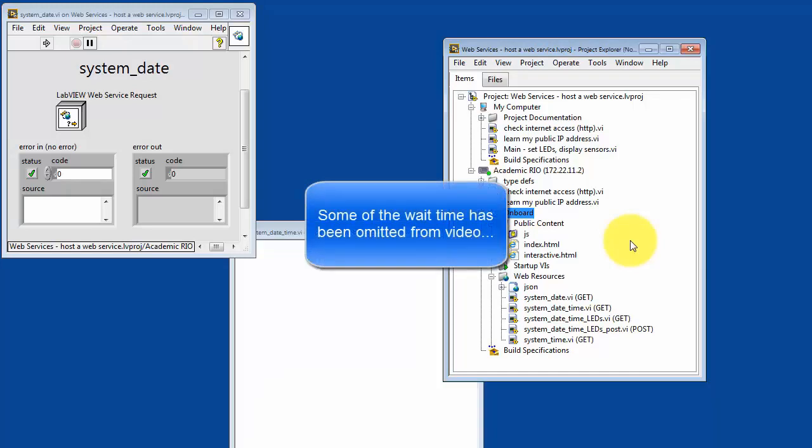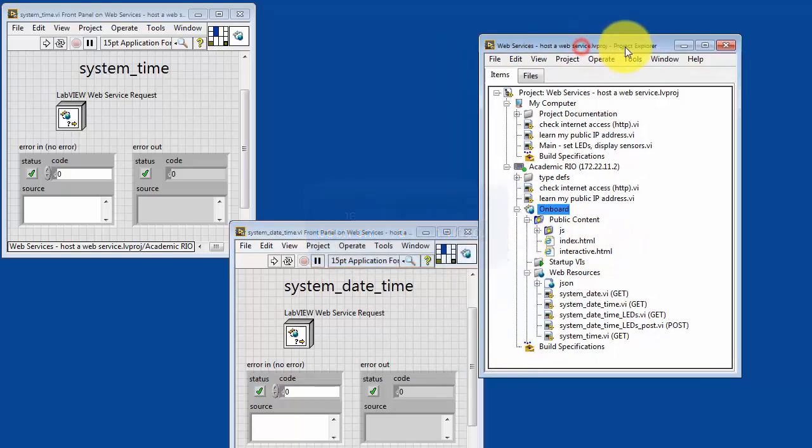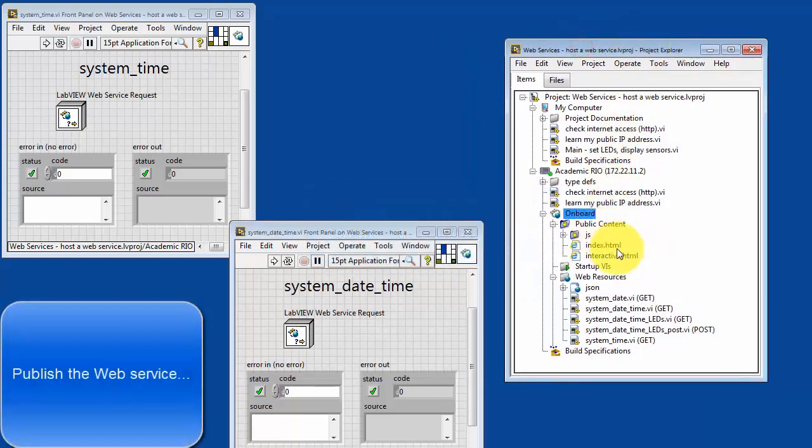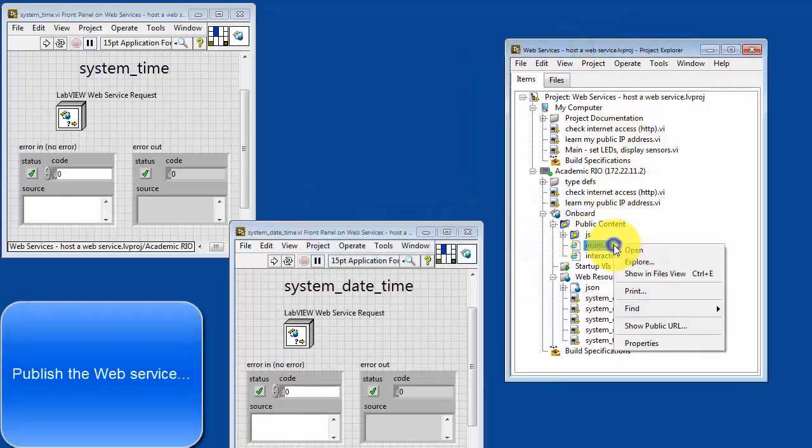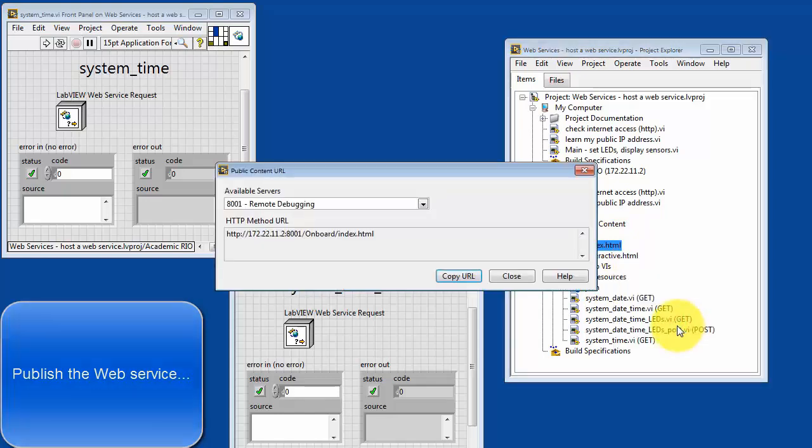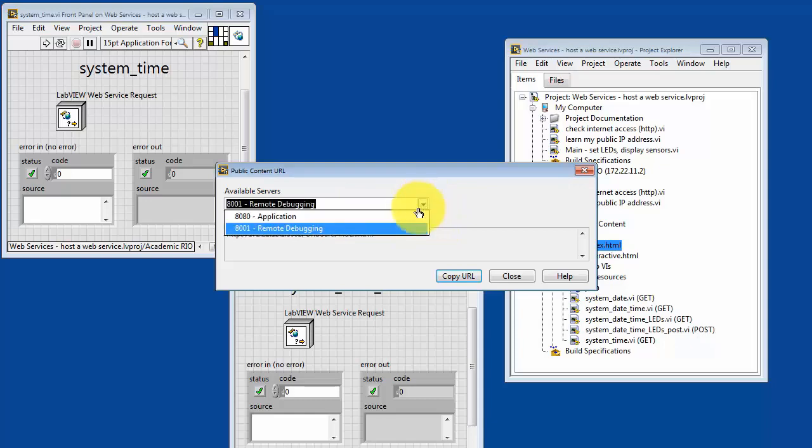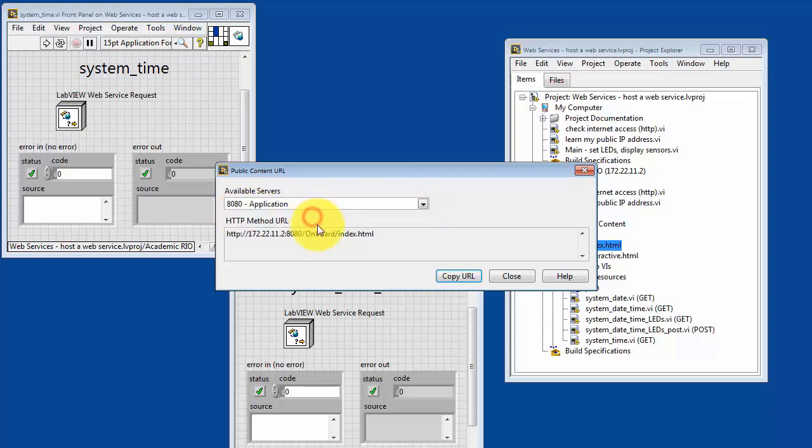Sometimes this might take a little bit longer than what I'm showing on the video. And let's try this as an example, taking a look at the URL again. 8001 is the debug server. 8080 is the application web server. So it simply changes the port number, but everything else is the same.